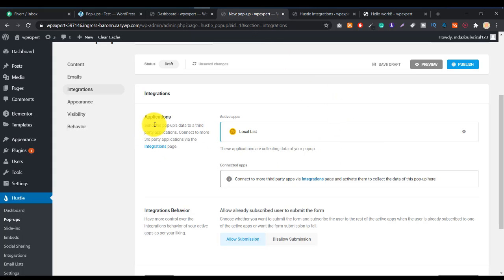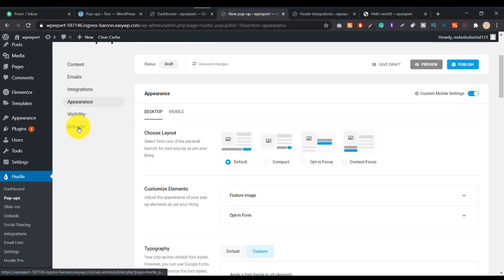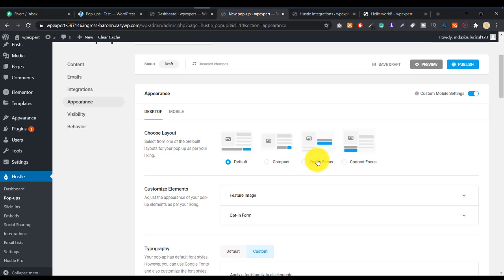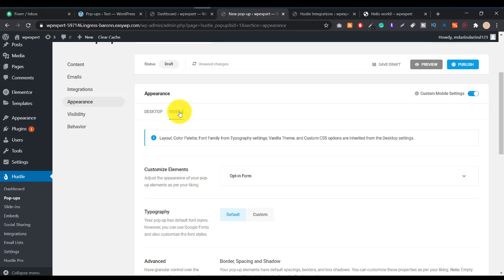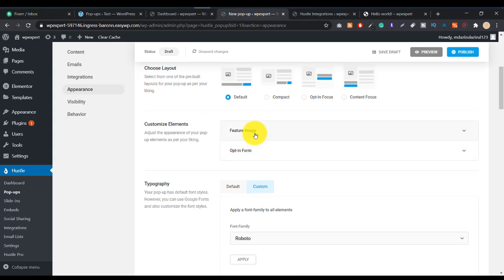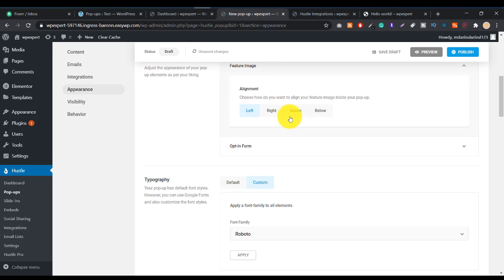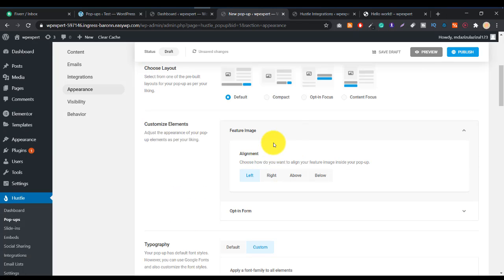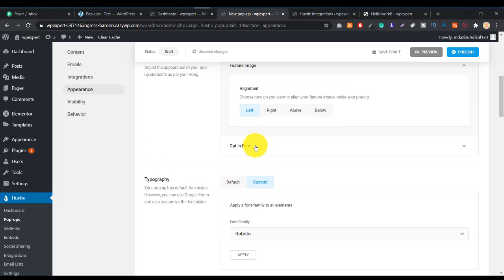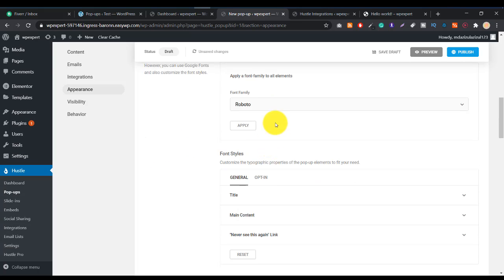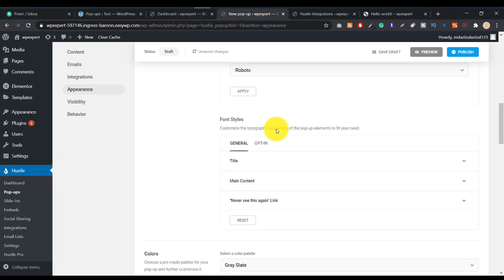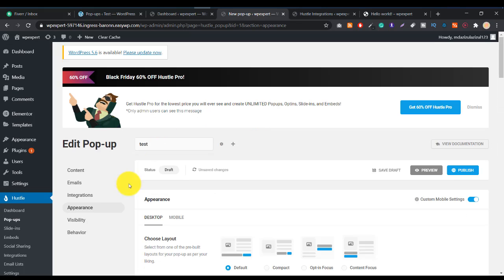The next option is Appearance. Here you can configure the design — the desktop design shows how it looks on desktop, and there's a separate mobile option. You can also manage the featured image and opt-in form display settings here.